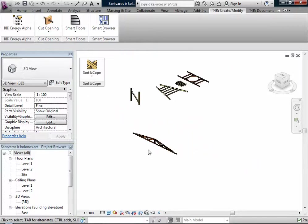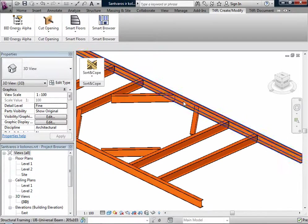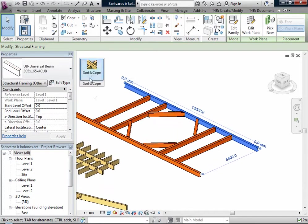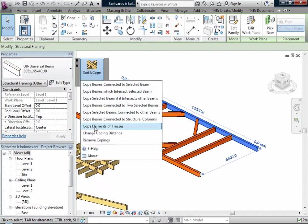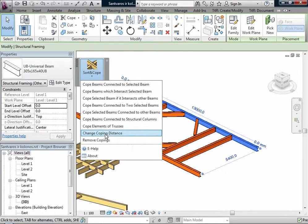What else? If I select some beam, I can use Change Copying Distance. I can use this whenever I want.